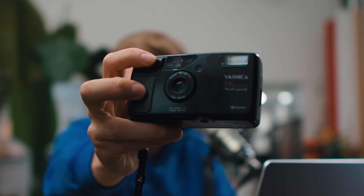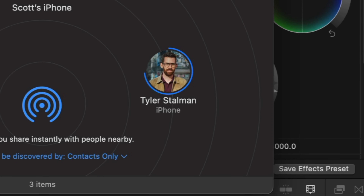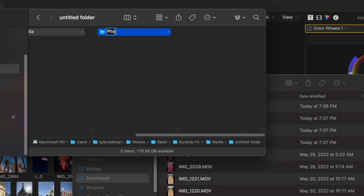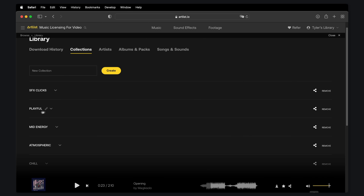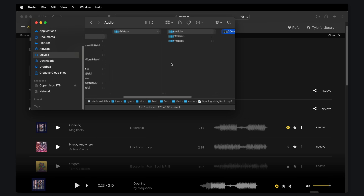We covered the simplest way to edit, but I'm going to go through it all again with a few more pro tips — this time with a reel of my photography and videos from another recent trip, all shot on film with the Yashica T4 Super D. The first steps are similar: go on my phone, find all the images I want to use, AirDrop them to my computer, and create a new folder called Eurotrip Film. Inside I'll make a media folder — this time with photos, videos, and audio — and organize it all manually myself.